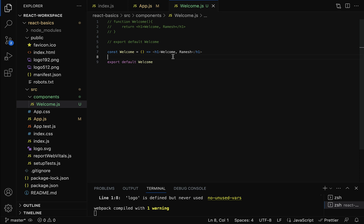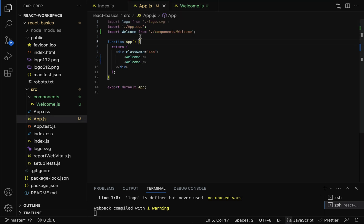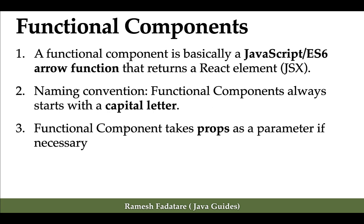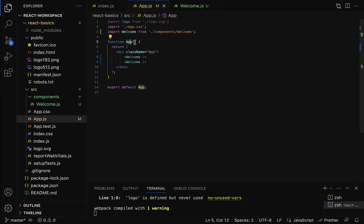To use a component, export it using the export keyword, then import it using the import keyword and use it in other components. Functional components take props as a parameter if necessary. Props allow us to transfer data from one component to another — specifically from a parent component to a child component. Here the App component is the parent and Welcome is the child component.